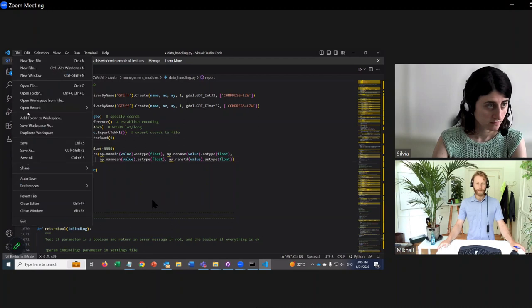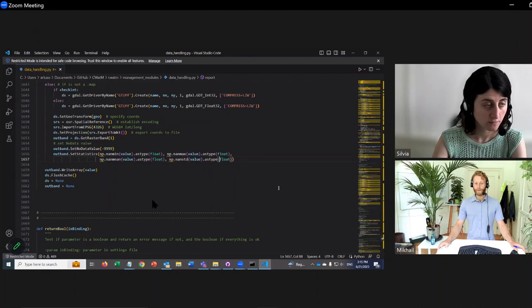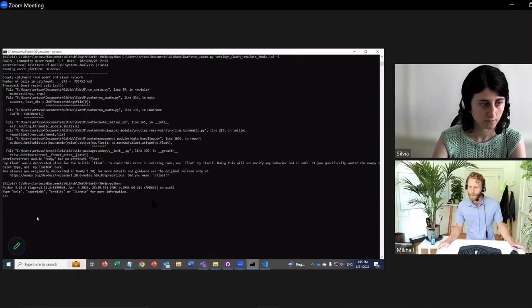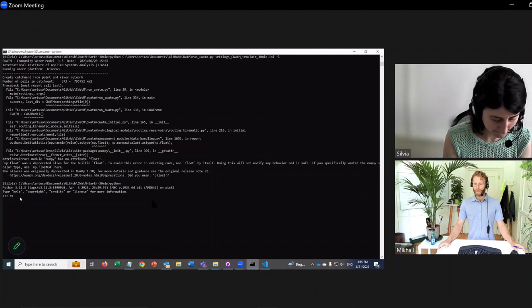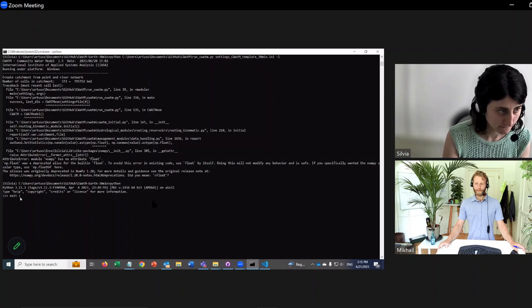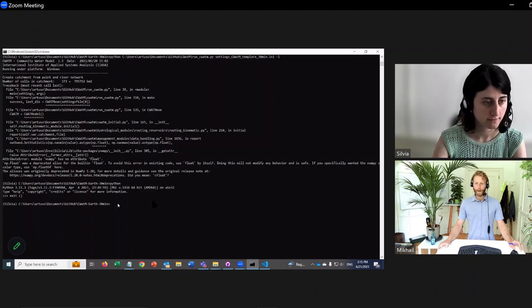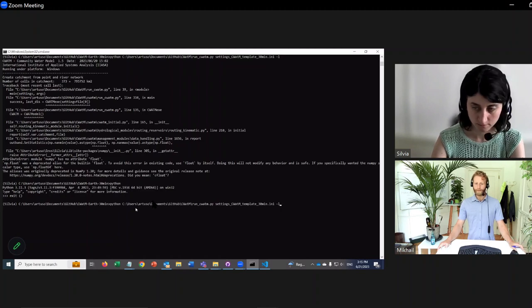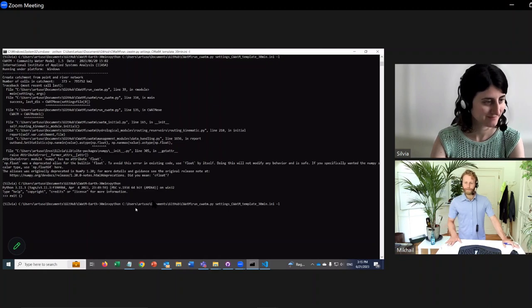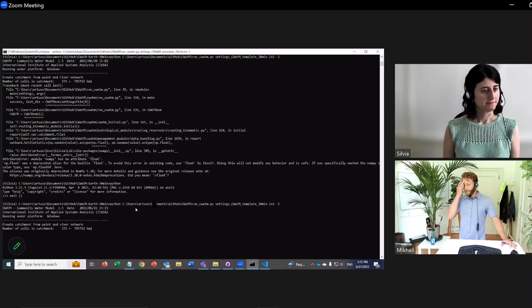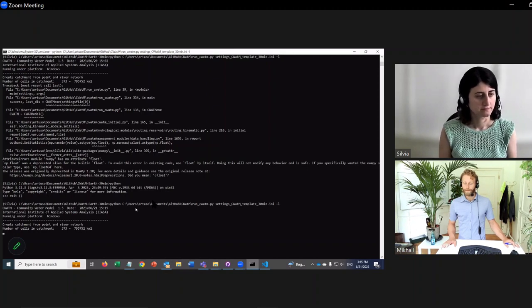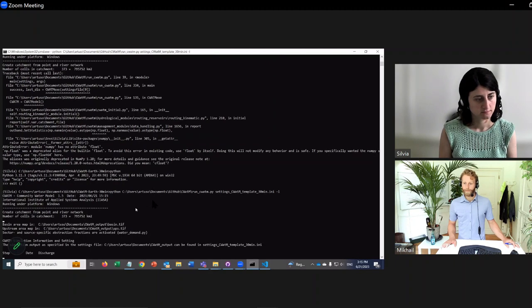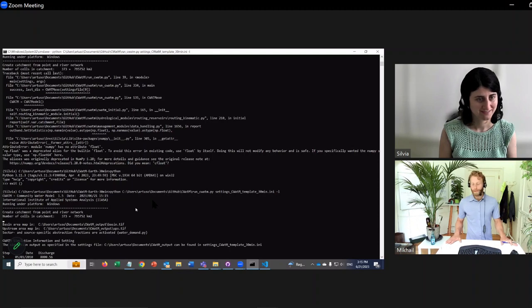And then go back to the terminal and go exit, open bracket, close bracket. And then up arrow, enter, and try. Awesome. Okay, great. You've done your first edit of the code, Silvia.